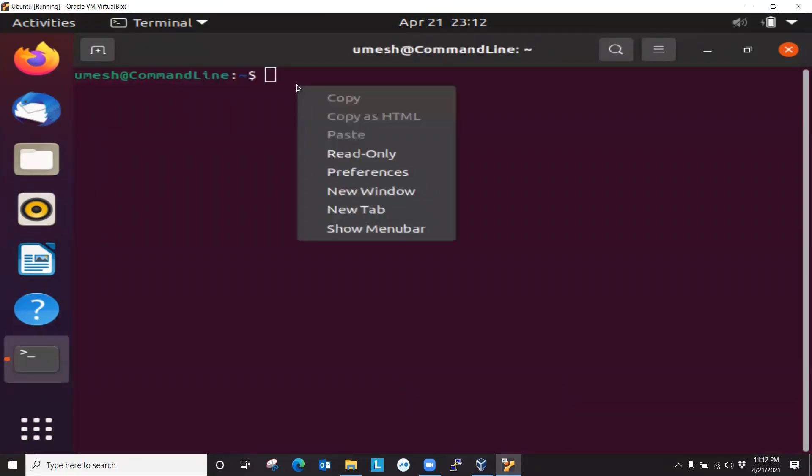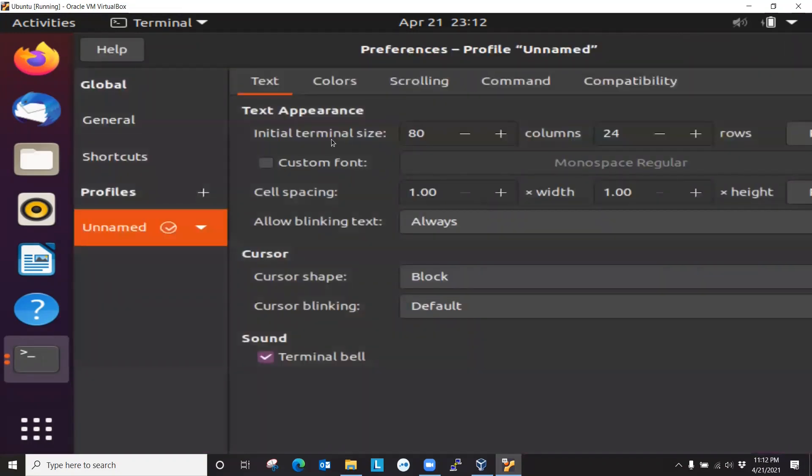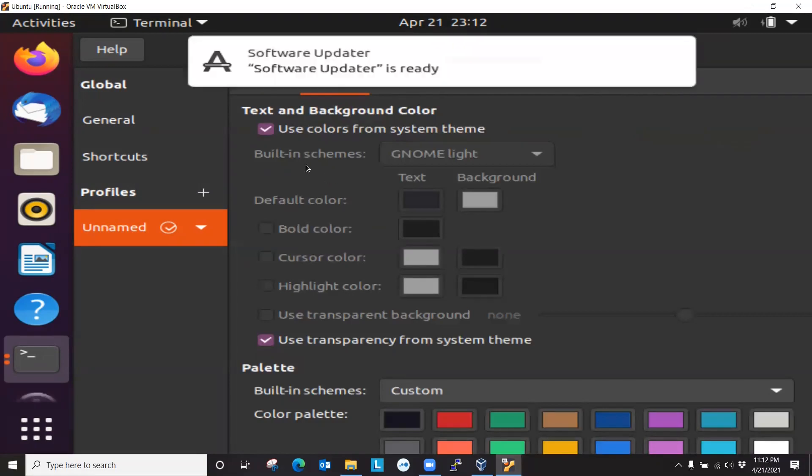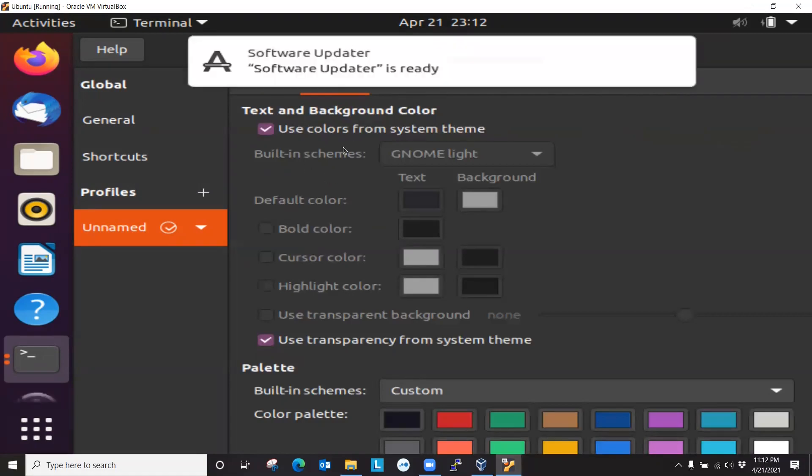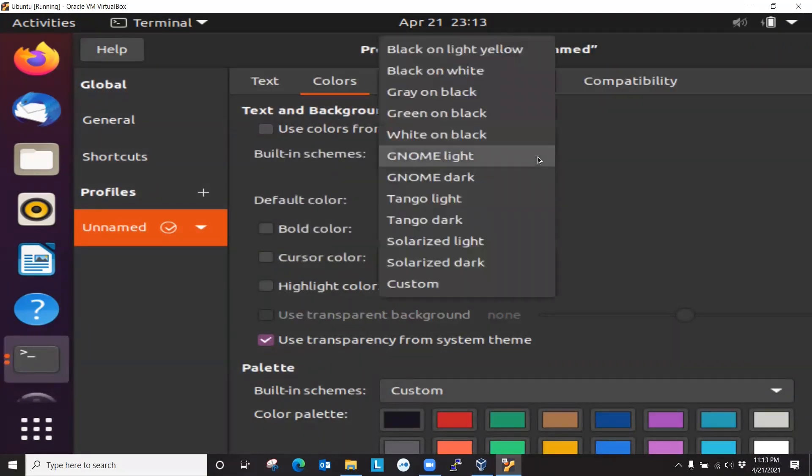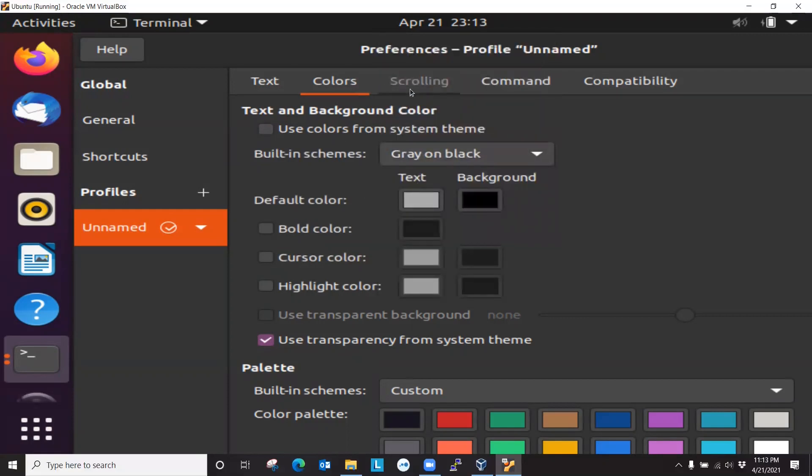And if you want, you can add it to the favorites. Right-click and click on favorite so it will stay on this left side. And I usually like to turn off the bell so it doesn't give me the annoying bell sound.